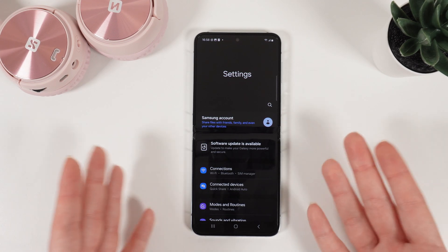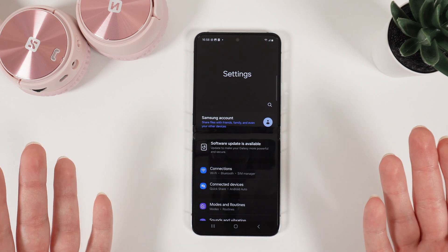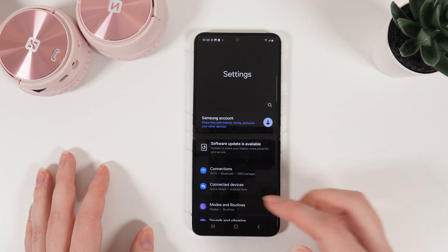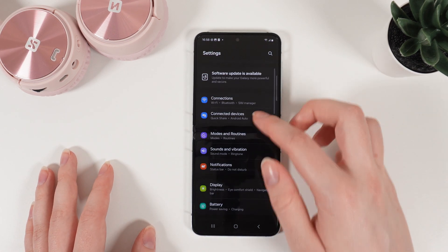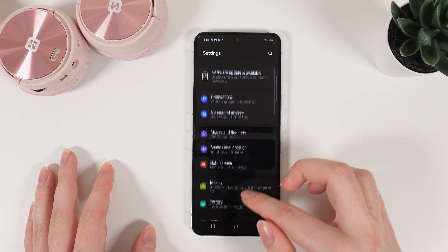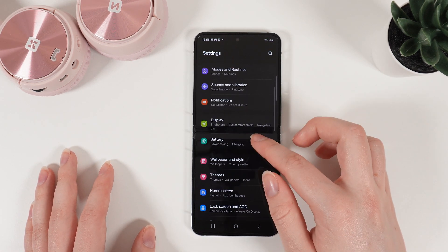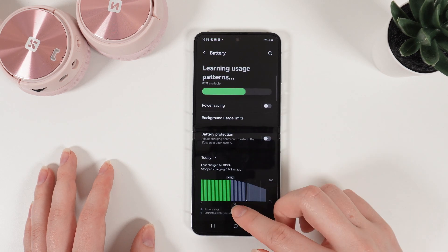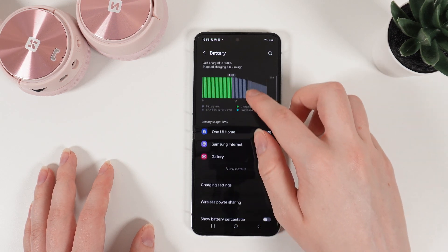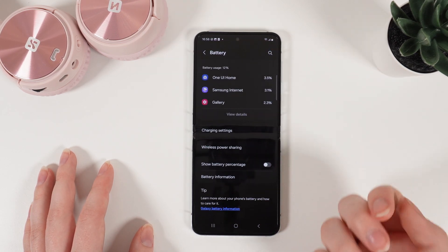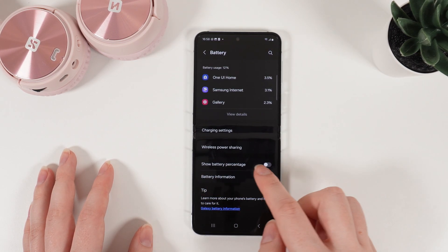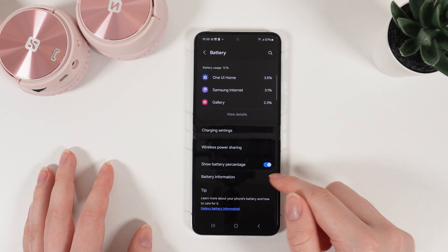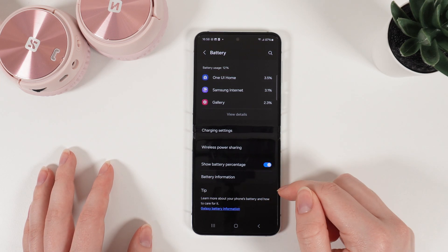As a first step, I will show you how to enable battery percentage. For that, open Settings and scroll down until you will see this tab named Battery. Also scroll down and here it is — Show battery percentage. Enable this function by clicking on this slider.